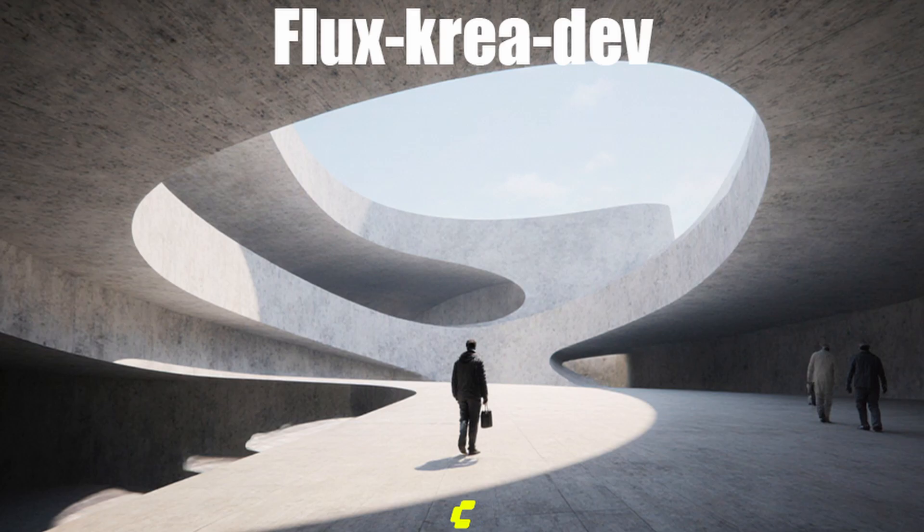The FluxCreaDev model is made to significantly improve the realism quality of the AI generated images, so we will try to test some architectural generations in this regard.